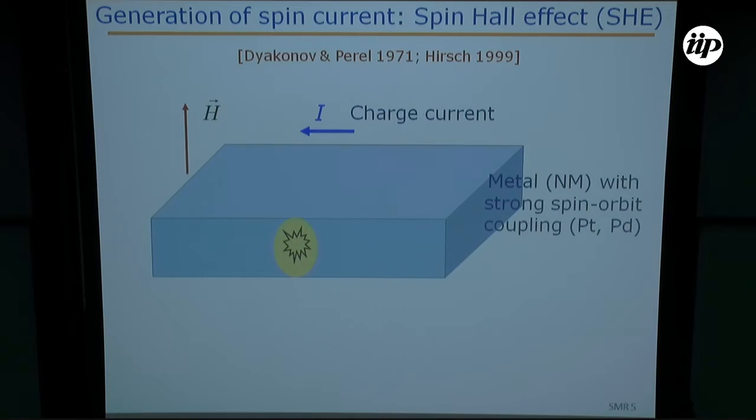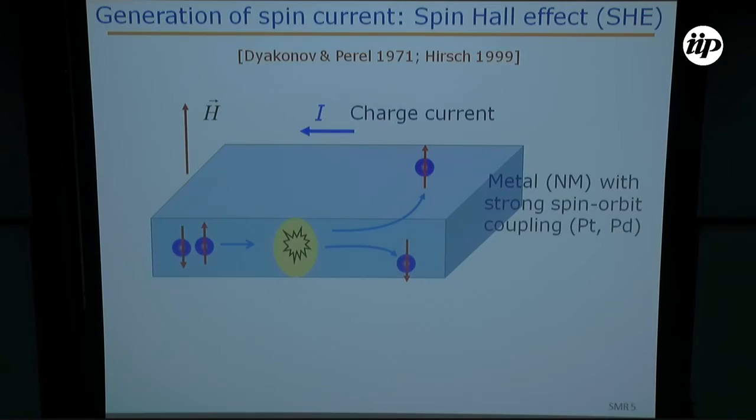An effect was proposed 40 years ago by Dyakonov-Perel and rediscovered by Hirsch in 1999, that allows one to convert a spin current into a charge current and vice versa. This is called the spin Hall effect. It occurs in materials that have large spin-orbit coupling.